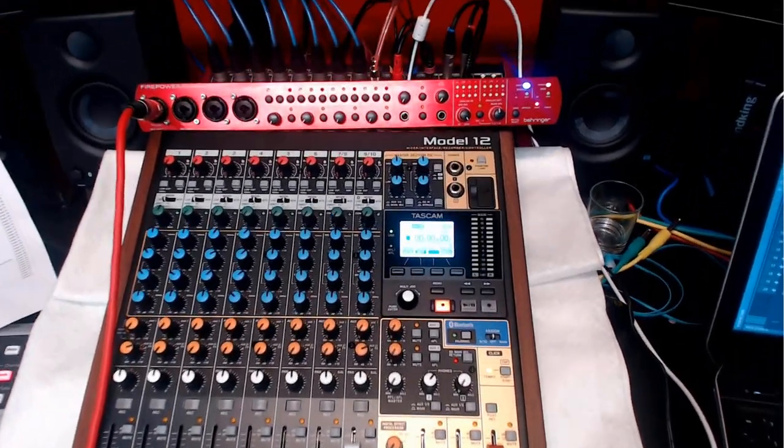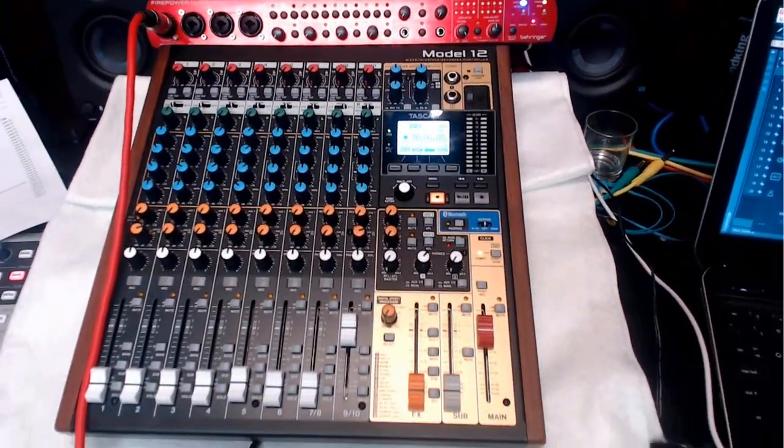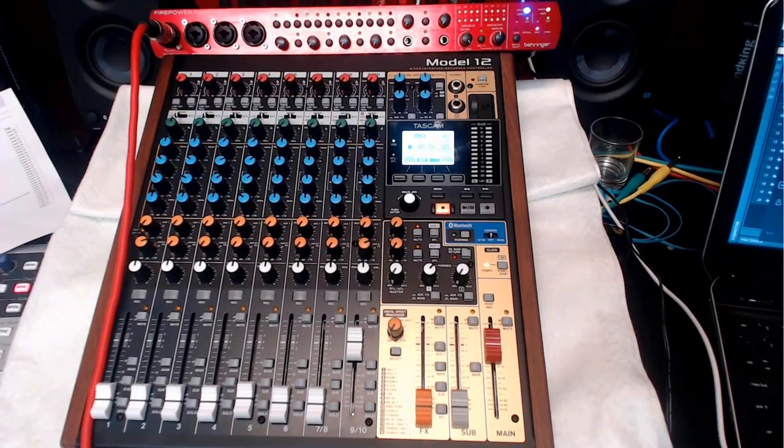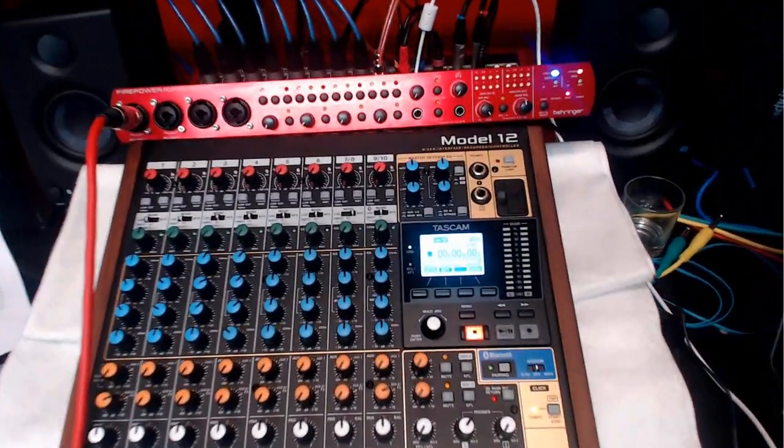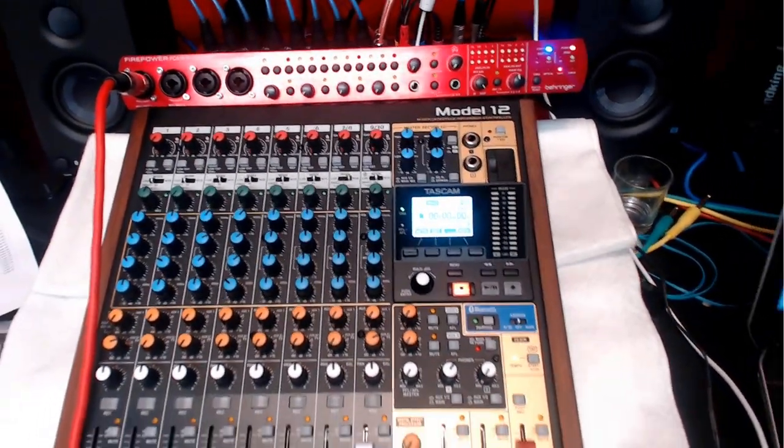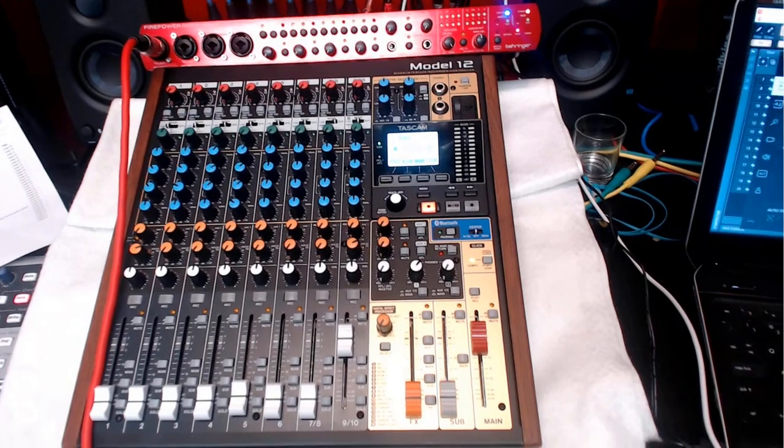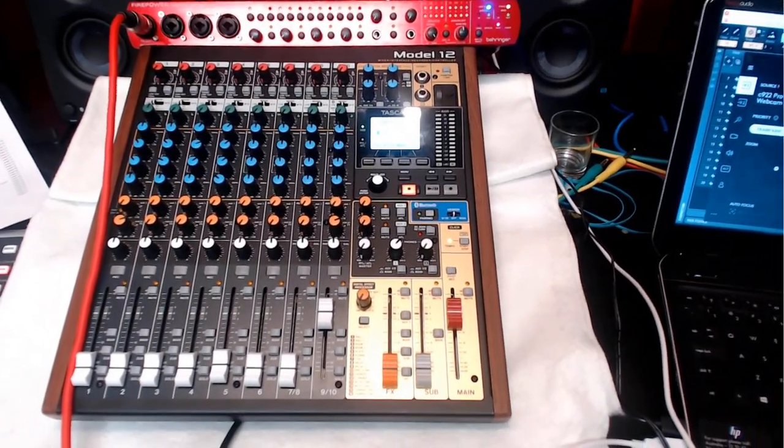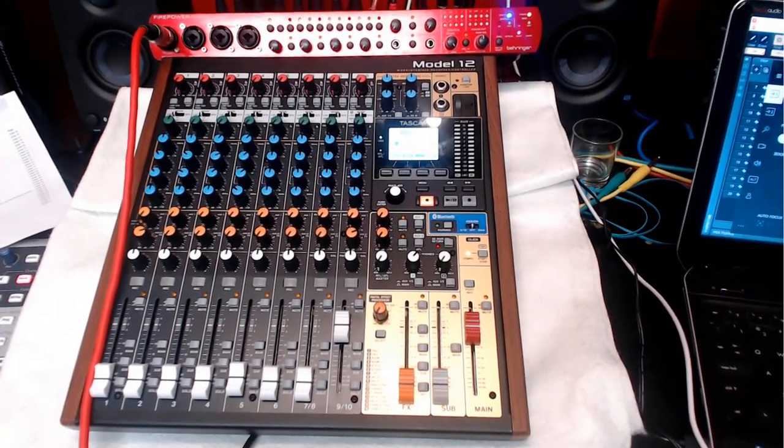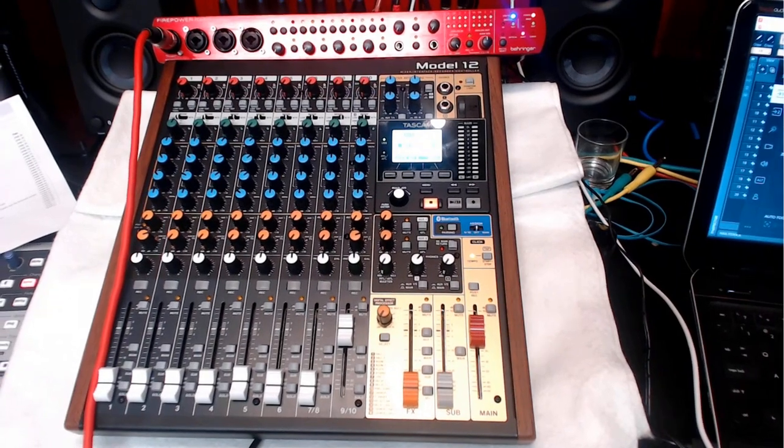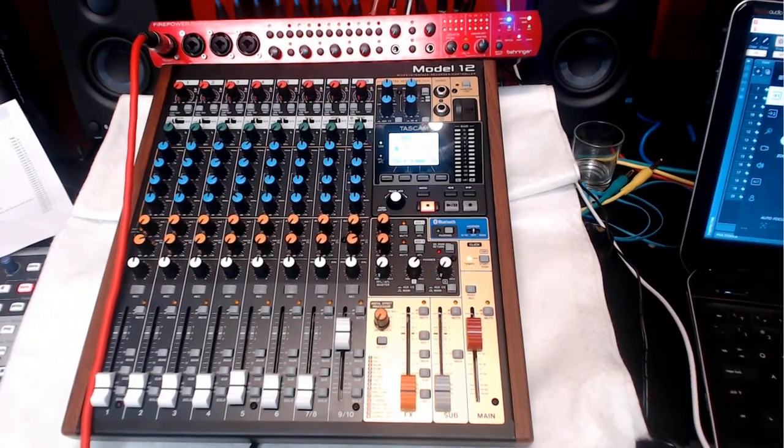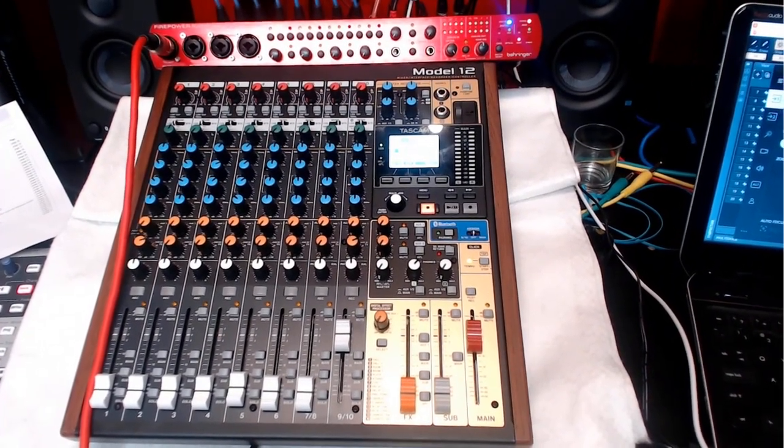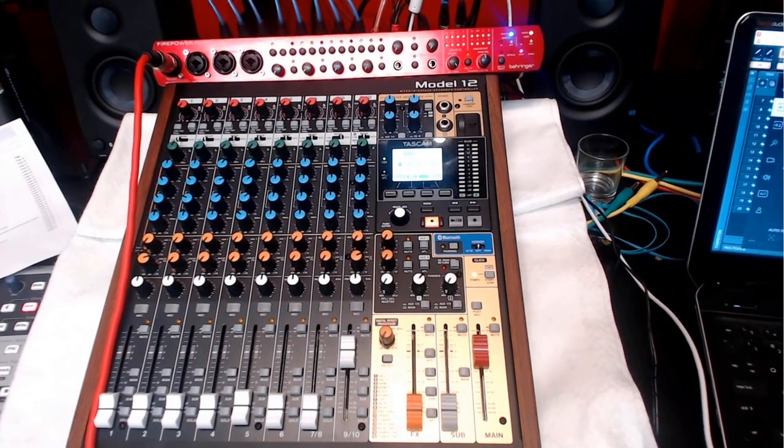As you can see in this example, I have the Tascam Model 12 as well as the Behringer FCA-1616 to be able to use both of them together. So that you have the 12 inputs from the Model 12 and, in this case, 8 inputs.